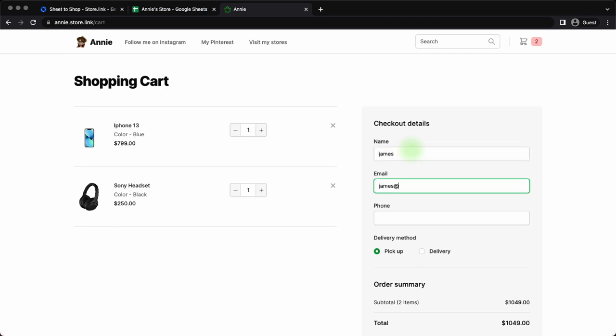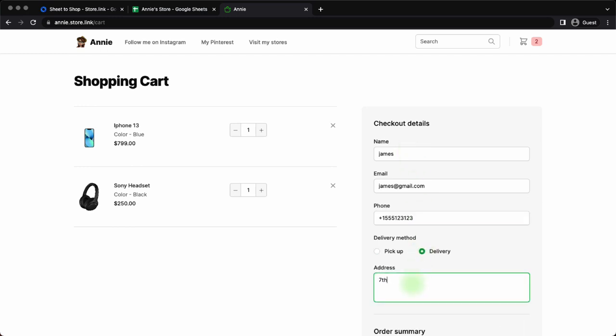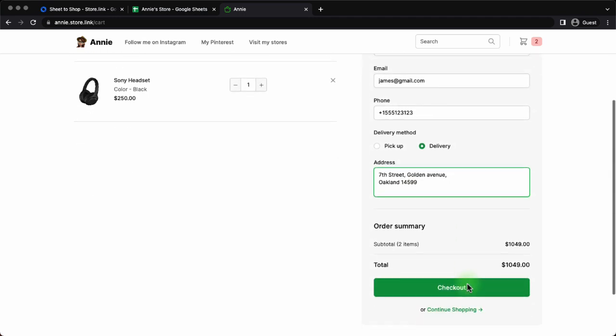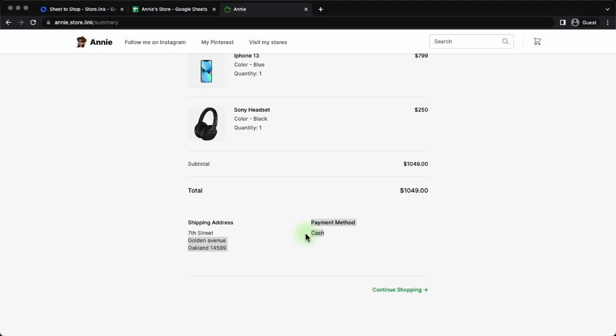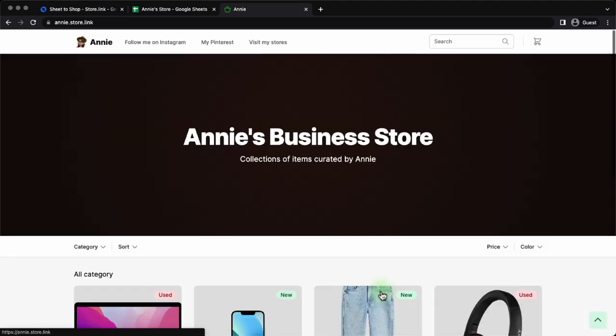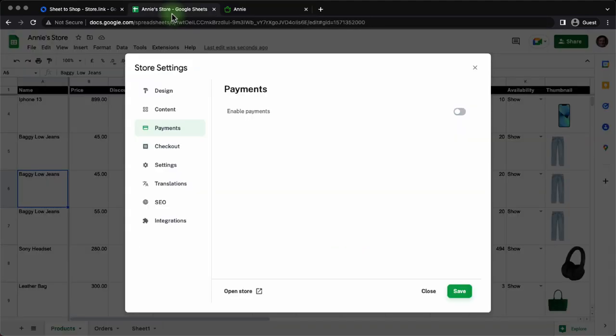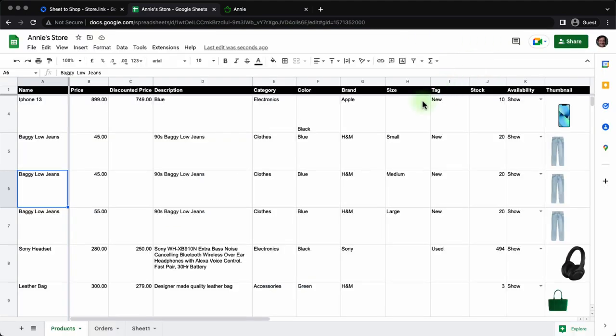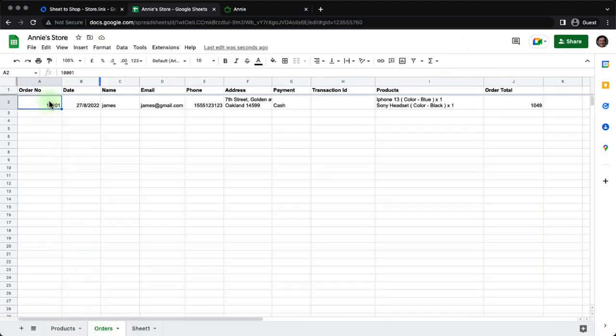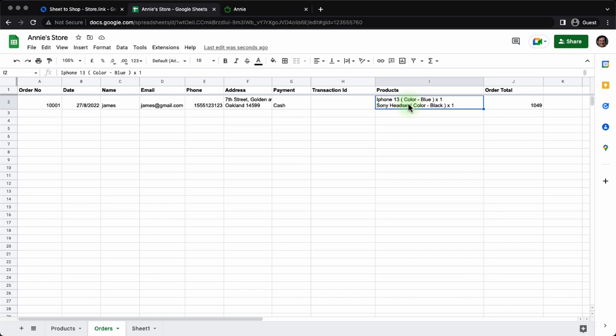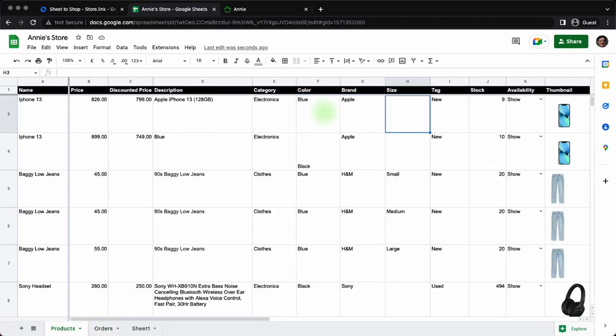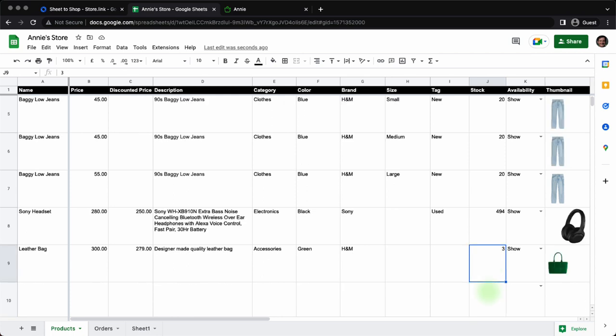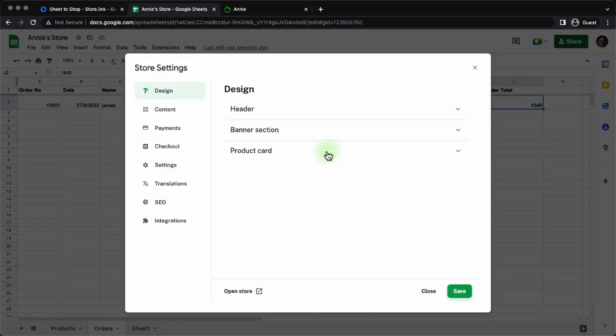Let the customer be James. James at the rate gmail.com. Next, James gives his phone number. He provides the delivery address wherever he lives, home, office, wherever he wants the delivery. Next, James is going to see the order total for iPhone 13 and Sony headset. And he clicks on checkout and he gets an order summary with the order number. And he says the payment method is cash. If you go to the sheet, we will see the order information right inside Google sheet. Under the orders sheet, the order number one triple zero one with James details. And the items that he placed order for are recorded, including the order. And we can also show you that the stock quantity has decreased. iPhone 13 has nine items left. And Sony headset, which was 495 in number is 494. One item has been sold.